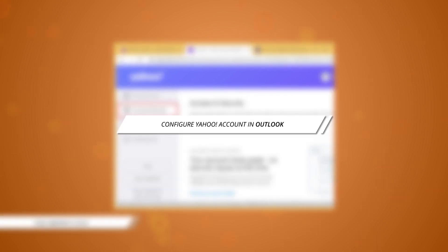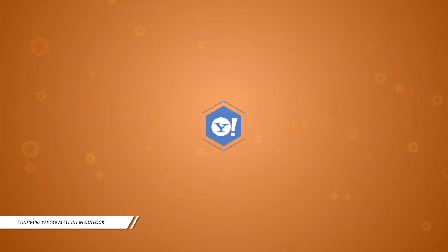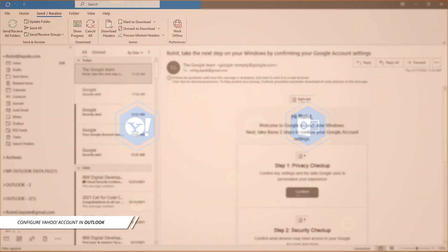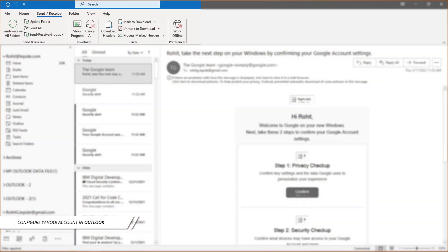Now, configure Yahoo account in Outlook 2019 or 2016. It is finally time to configure your Yahoo Mail account to Outlook so that you can start using it. Launch the Outlook app.